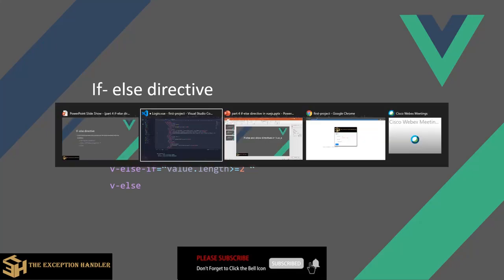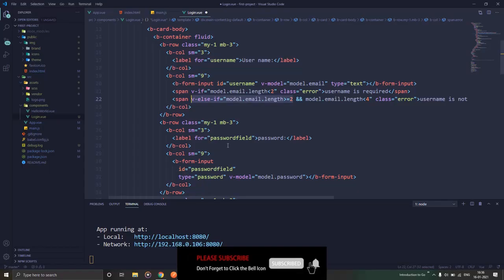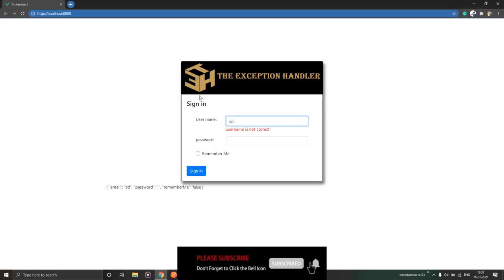Now let's see this with an example in the code. So over here I have just created a login form where I have applied a simple condition on the username field. If the value has less than two characters, then show an error that username is required. If the value has a length of two or more than two up to four characters, then username is incorrect, and else it is correct. So that's the condition that I am working on.